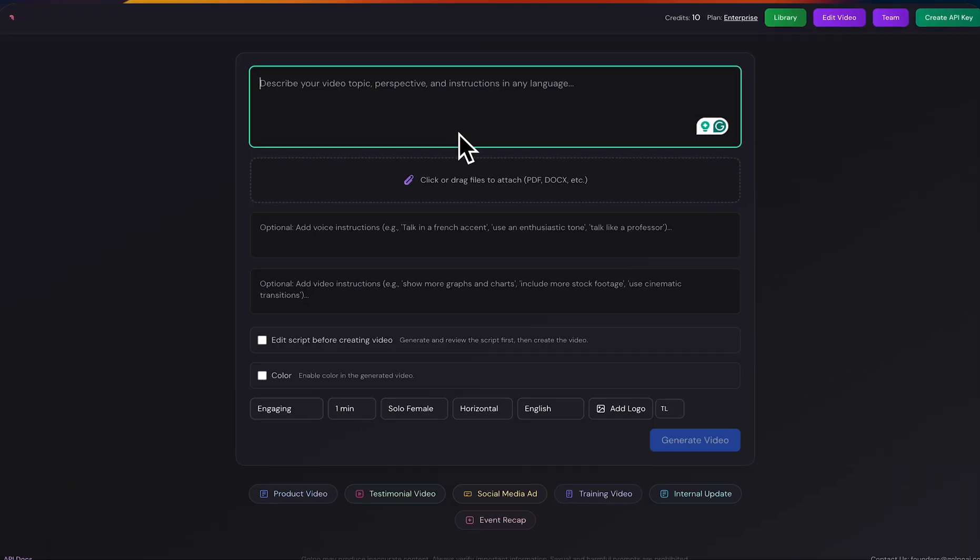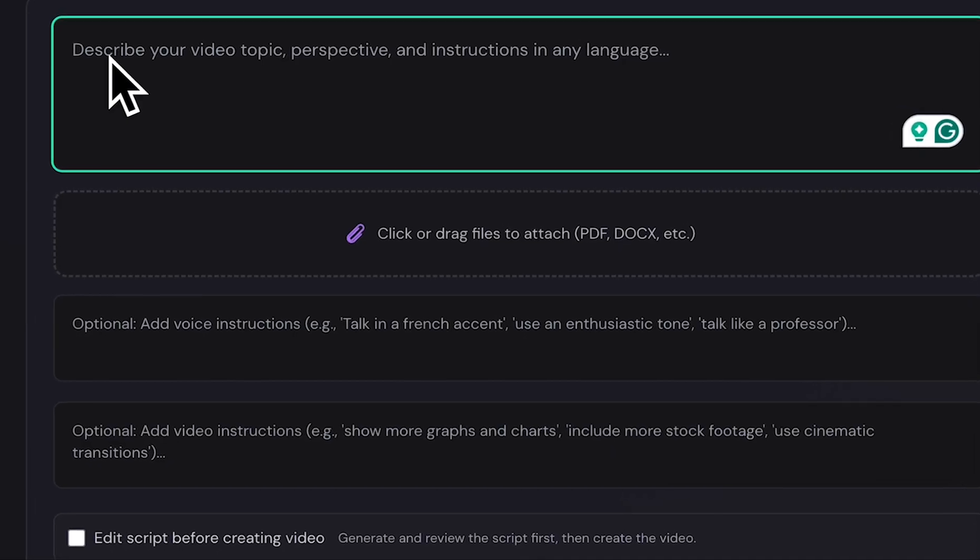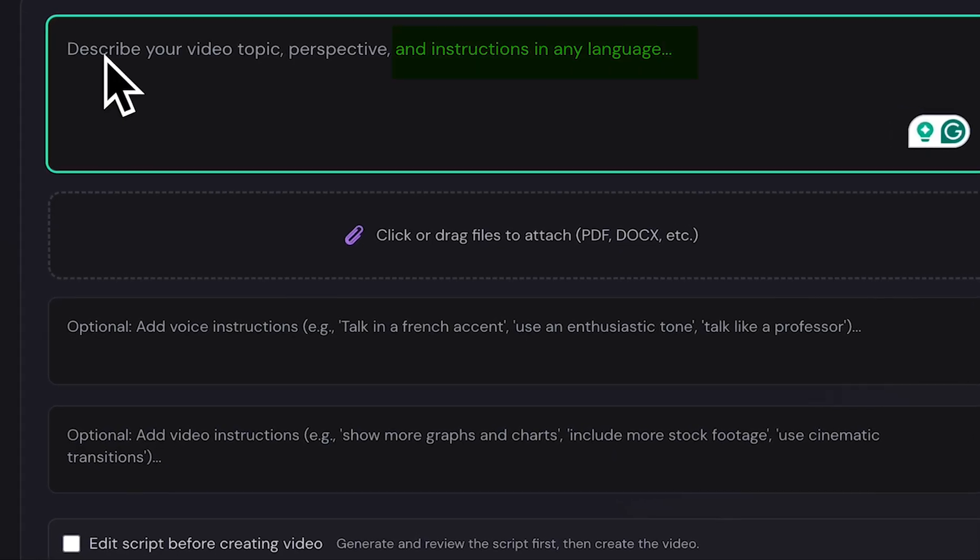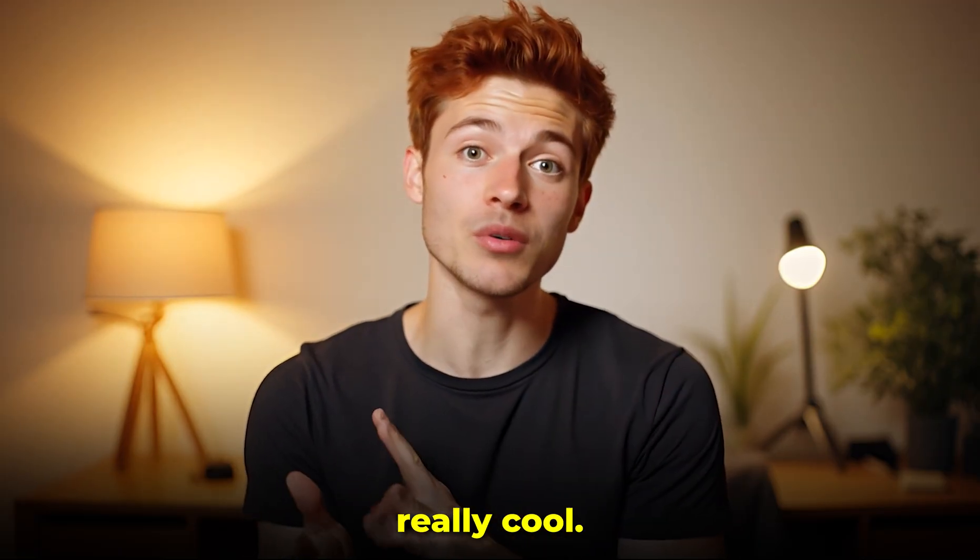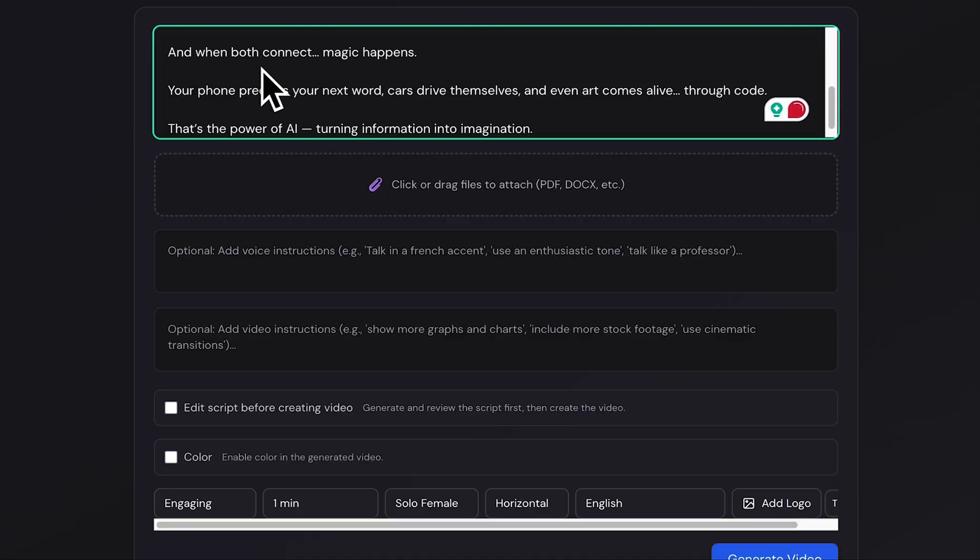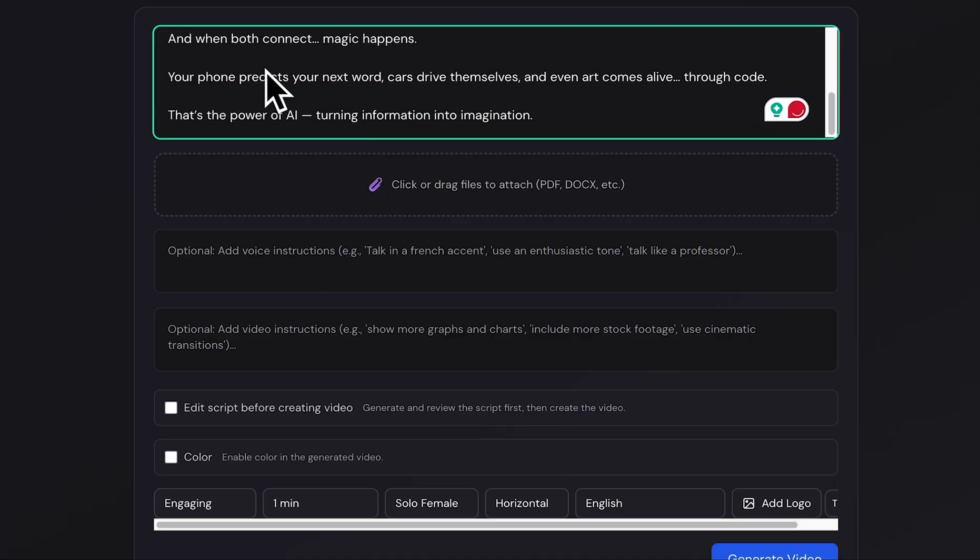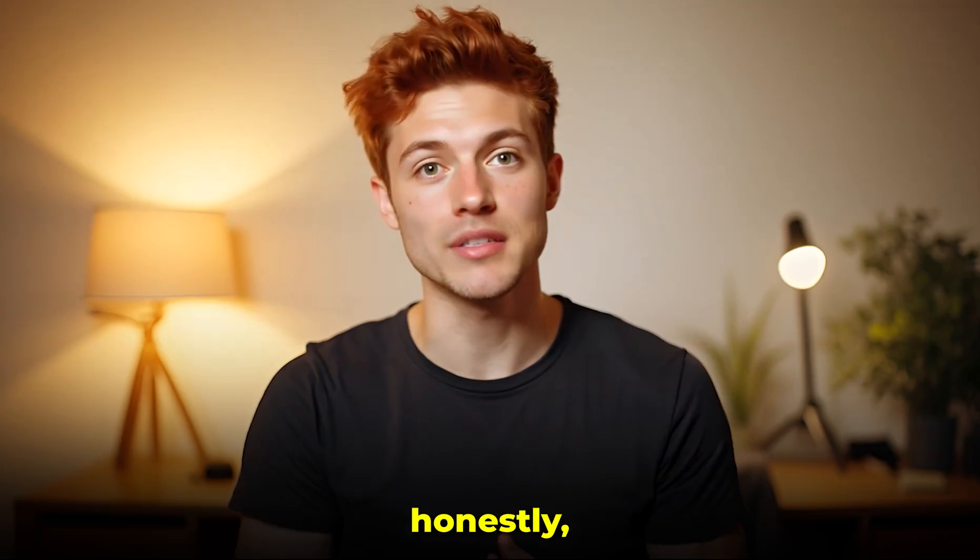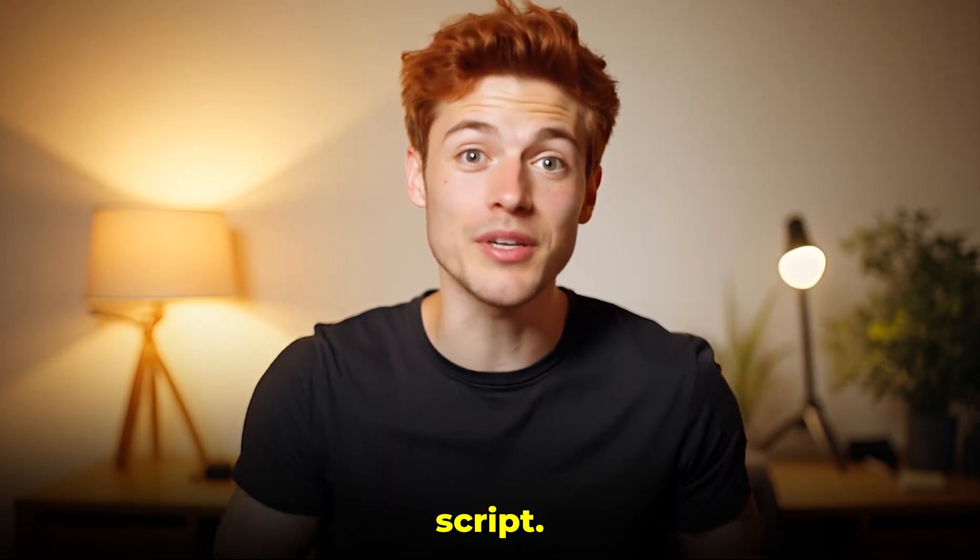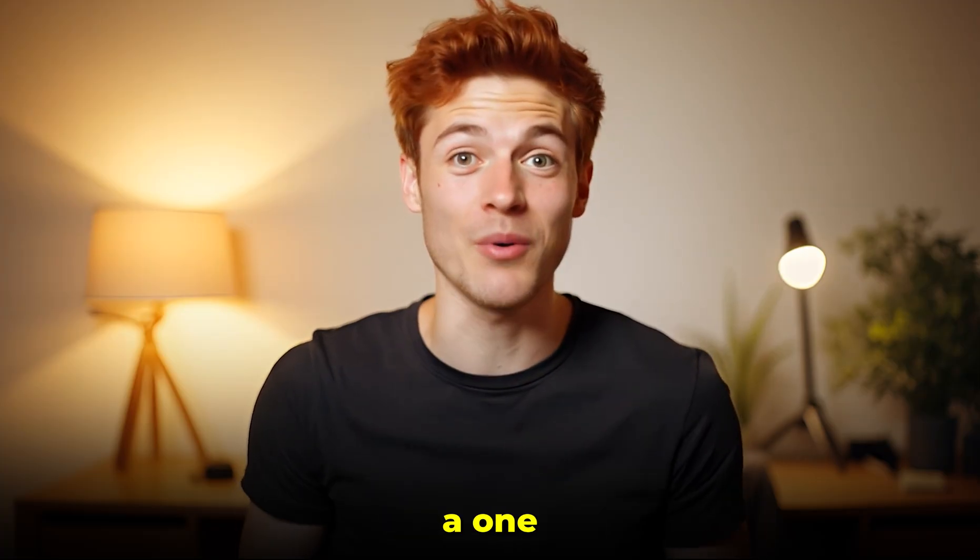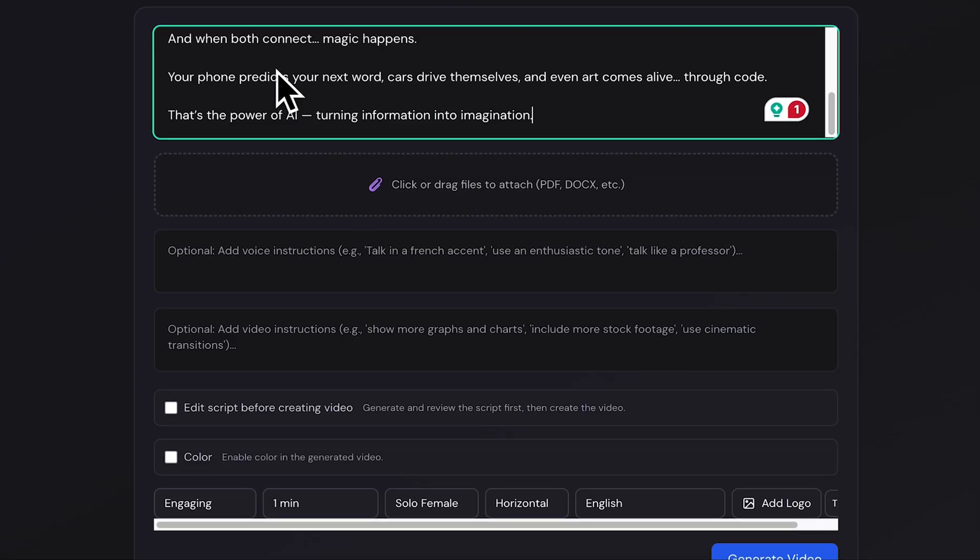First of all, you just have to describe your video topic, perspective, and instructions. The best part is you can do it in any language, which I personally think is really cool. I'm going to add a short English script here as an example, but honestly, you don't even need to write a full script. You can just type a one-line idea and it still works great. And if you already have your content in a document or PDF, you can simply drag and drop it here.